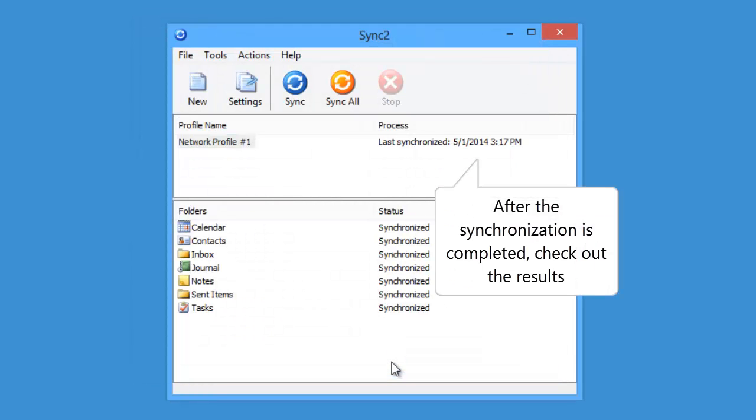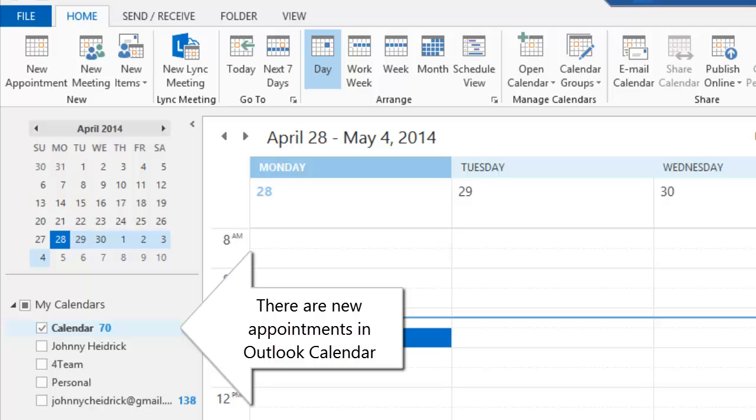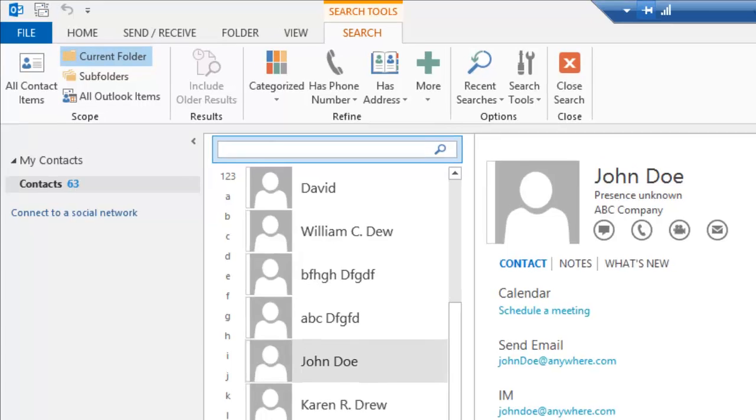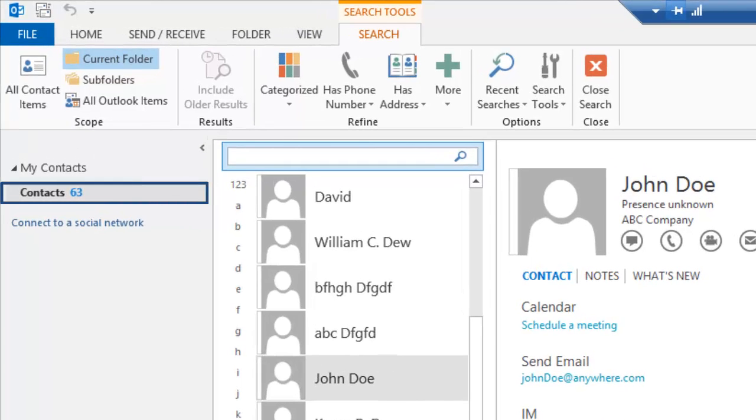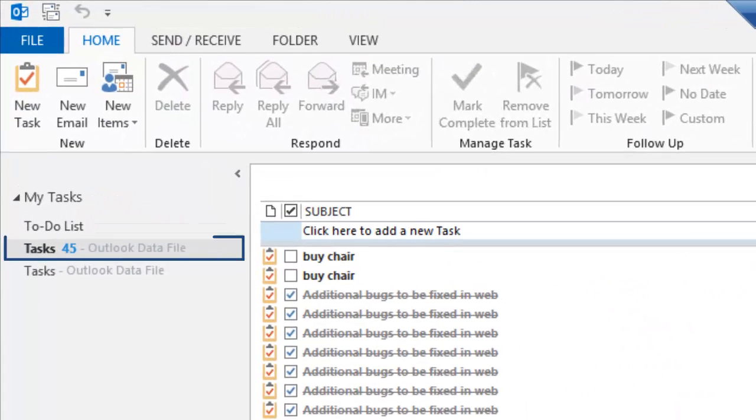After synchronization of Outlook folders is completed, check out the results. As you can see, there are new appointments in Outlook calendar received from the other PC during synchronization. Also new contacts and new tasks.